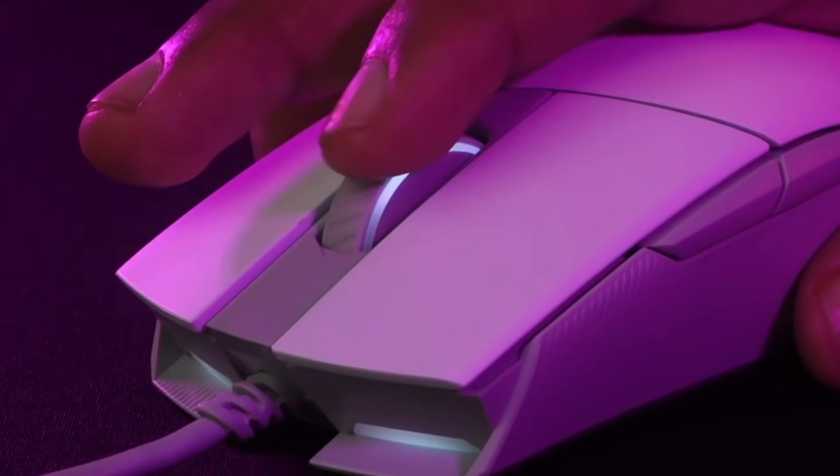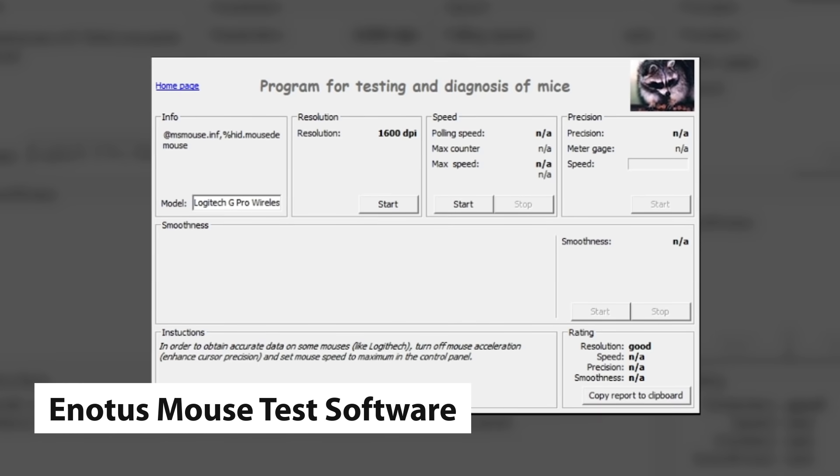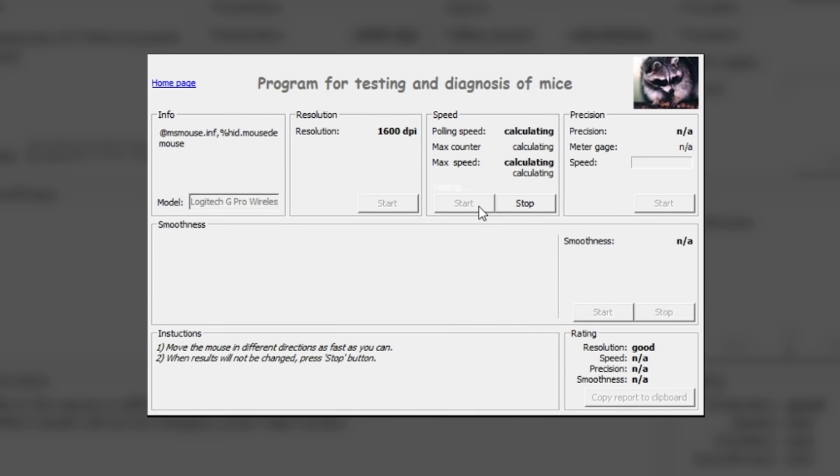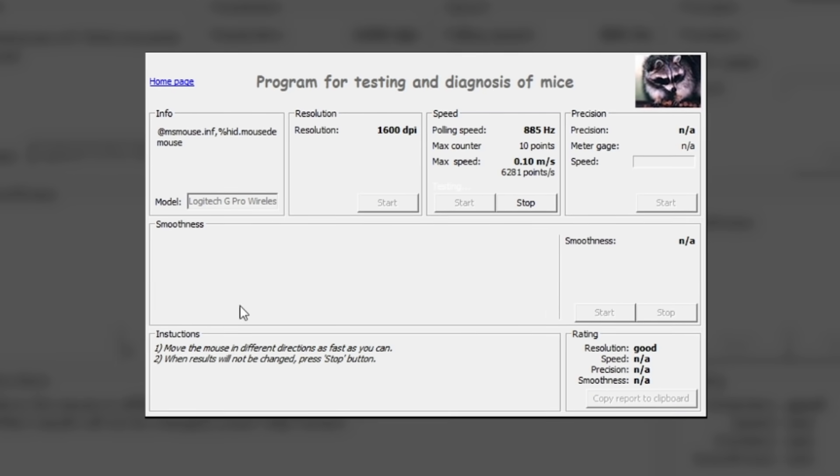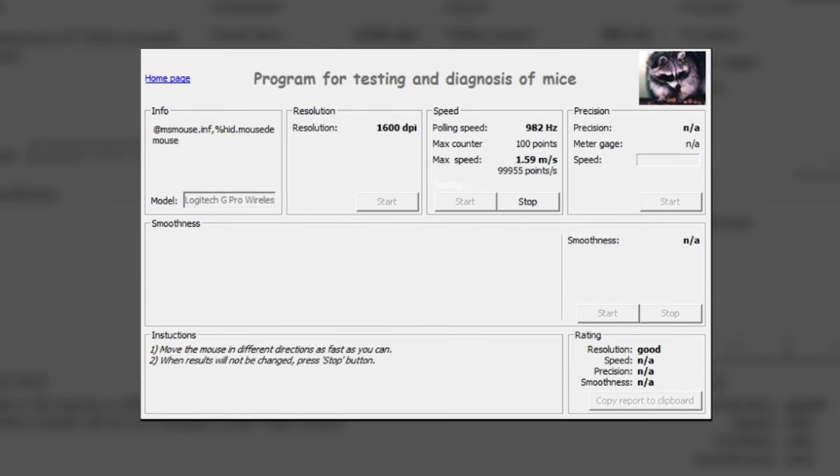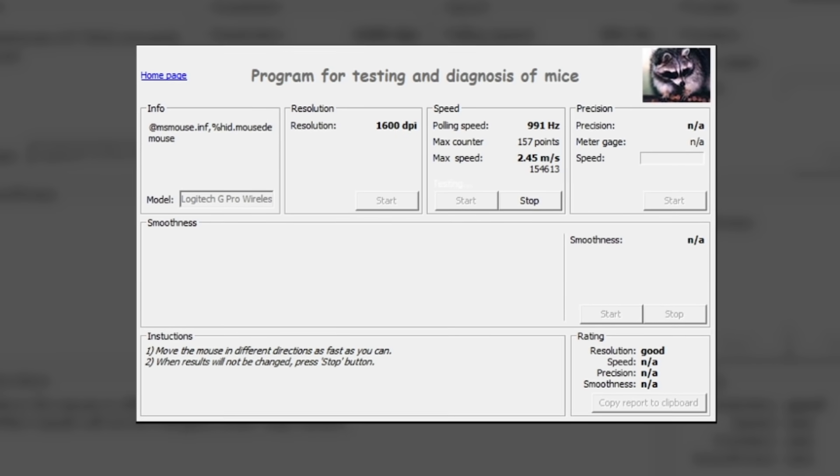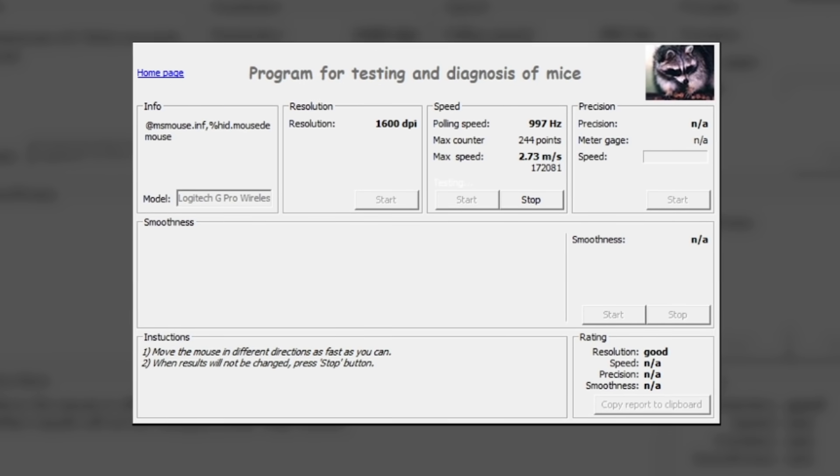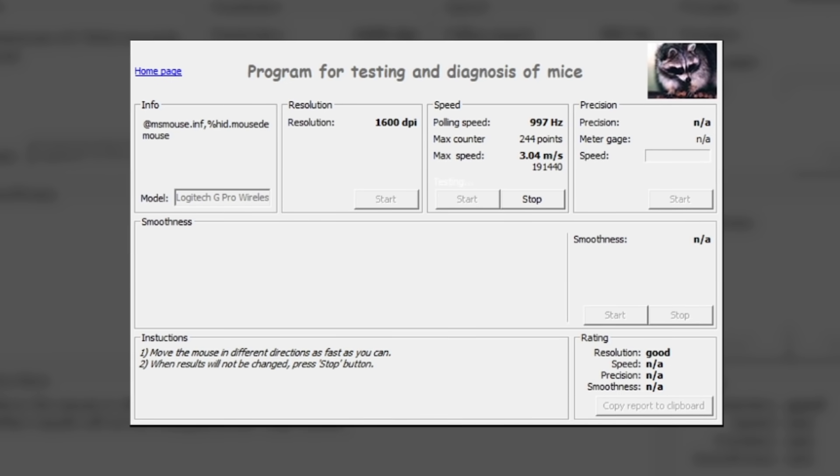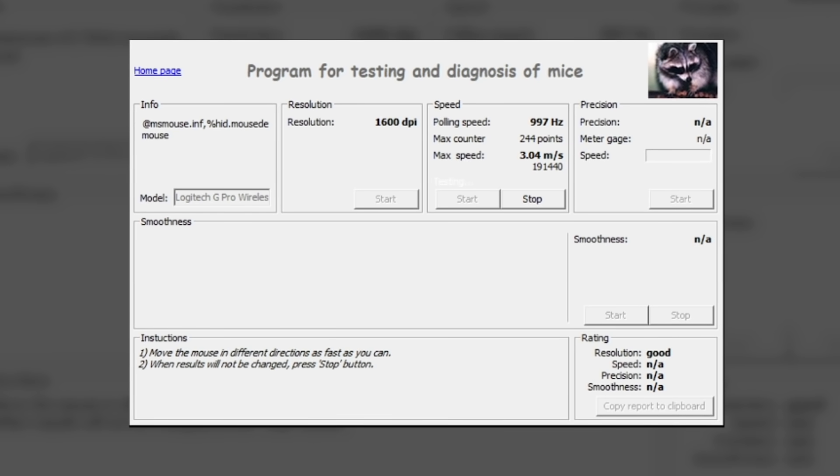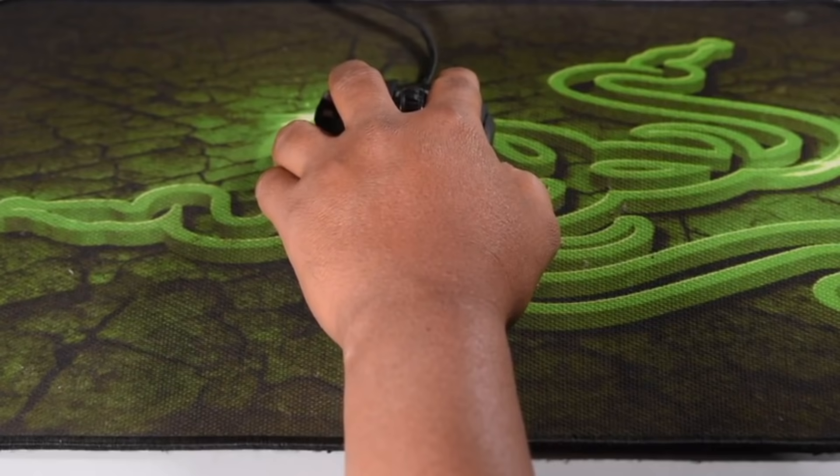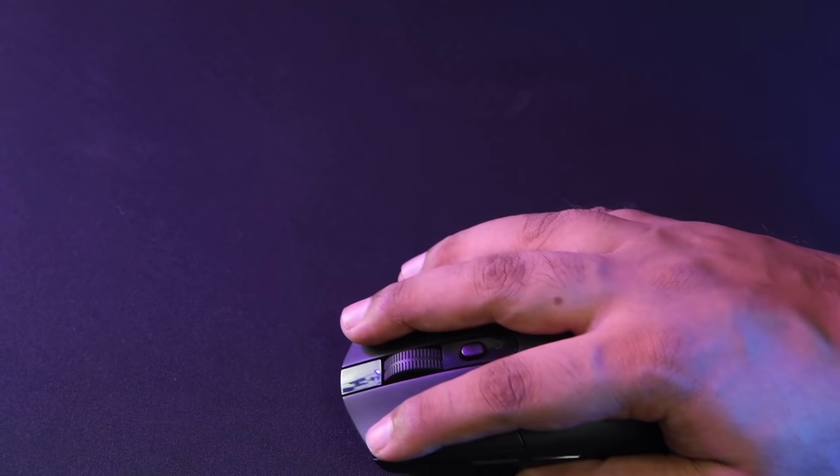We use the Inotus mouse test software to test the maximum tracking speed or IPS of the mouse. We also use Inotus to test the precision and smoothness of the mouse. Once again, we do this across all default CPI steps of the mouse and we also repeat it on different surfaces. These include hard, fabric, rubber and reflective surfaces.